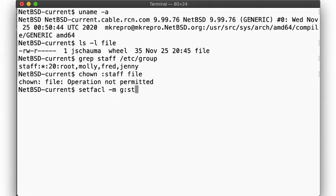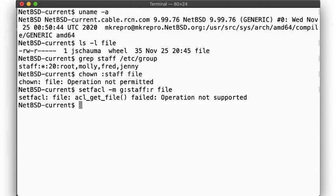So let's try setfacl. Hmm, no luck. The root file system here doesn't support ACLs. As explained earlier, the file system needs to support POSIX ACLs. Let us use a separate file system on a second disk like we've done before in the past.